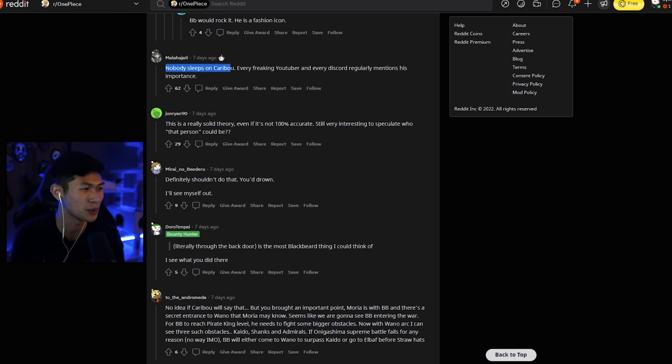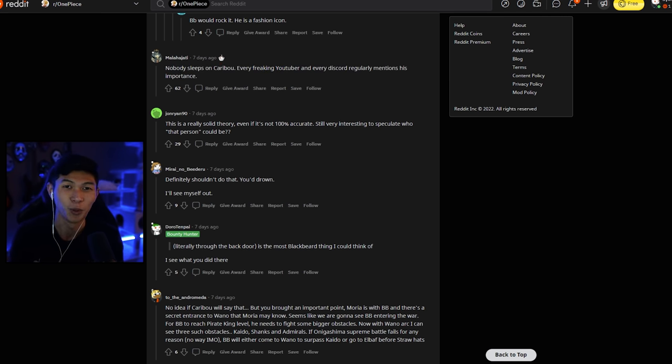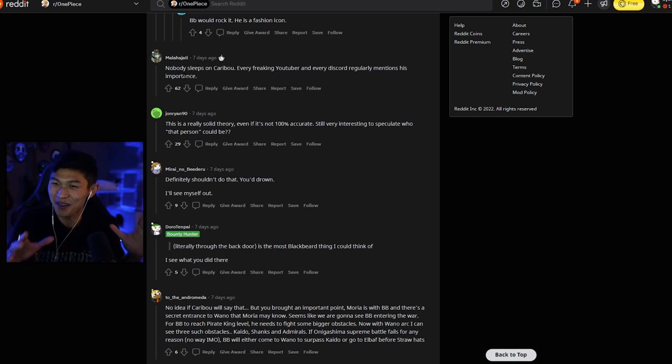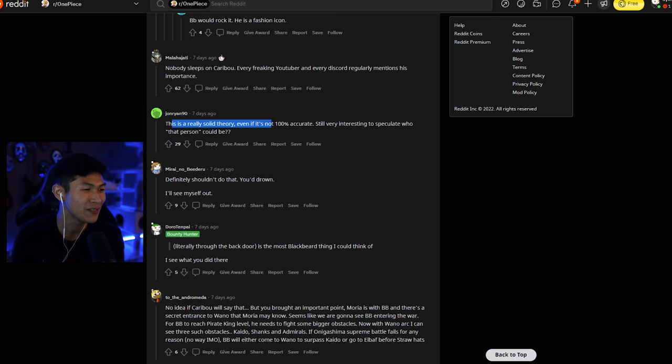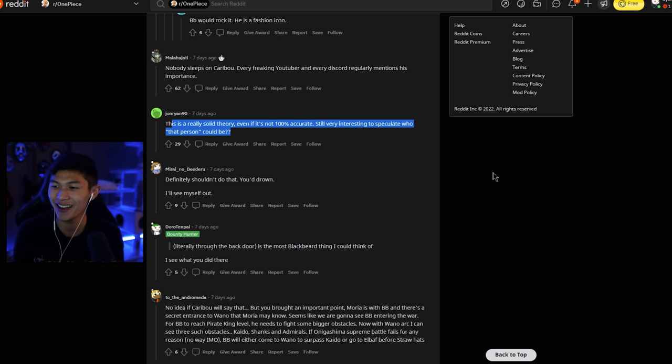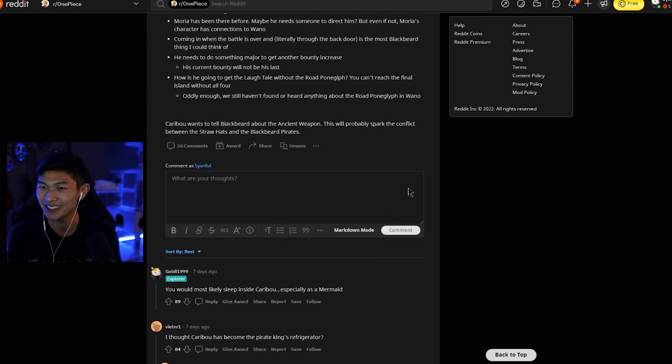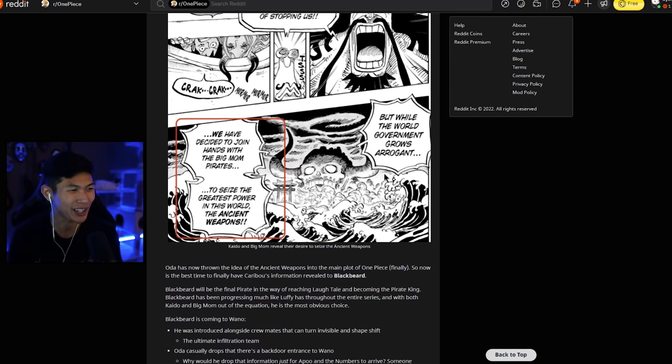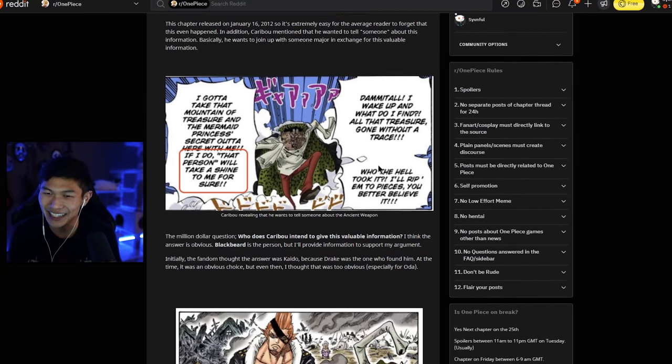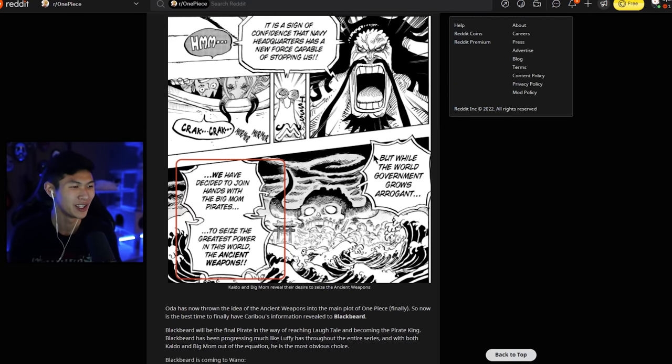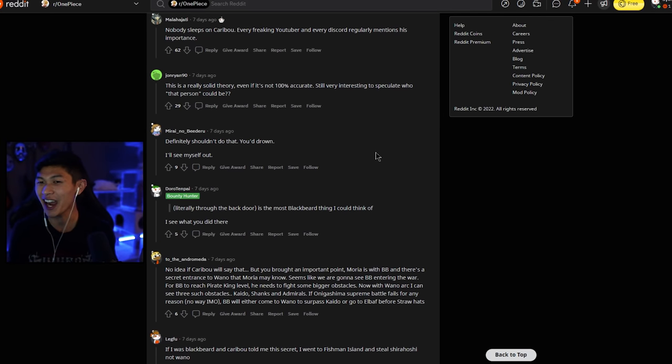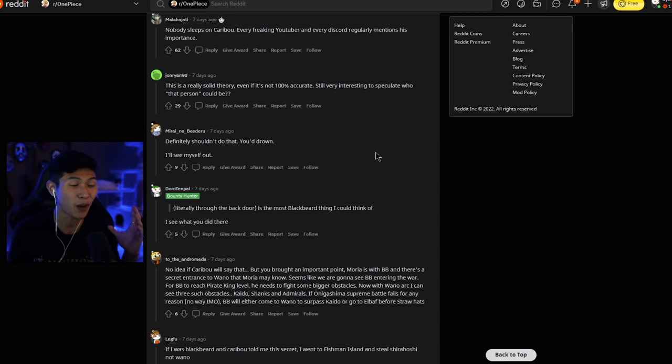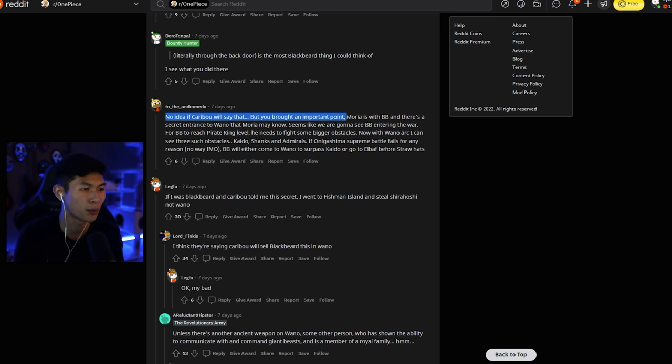Nobody sleeps on Caribou. Every freaking YouTuber in every Discord regularly mentions his importance. Well, damn, there goes this video, man. This is my first time talking about Caribou. I need to catch up. This is a really solid theory. Even if it's not 100% accurate, it's still very interesting to speculate who that person could be. And imagine that was, look at this, this was freaking Fishman Island when he said that. That was ages ago. You know, not looking at the 10 year gap of that chapter. But arc-wise, that was a long time ago. No idea if Caribou will say that, but you brought an important point.